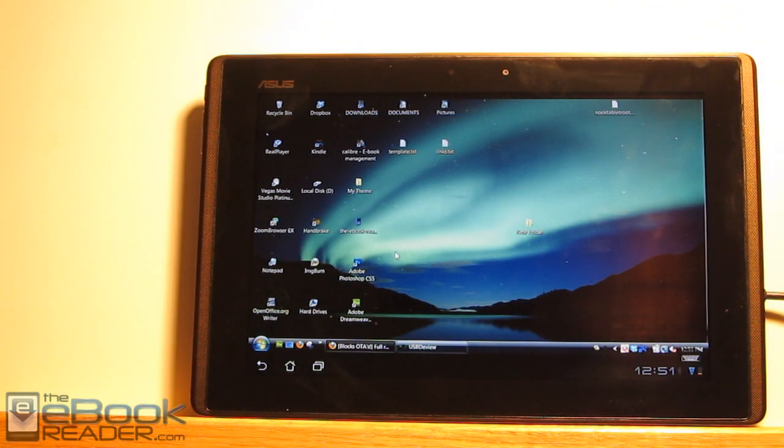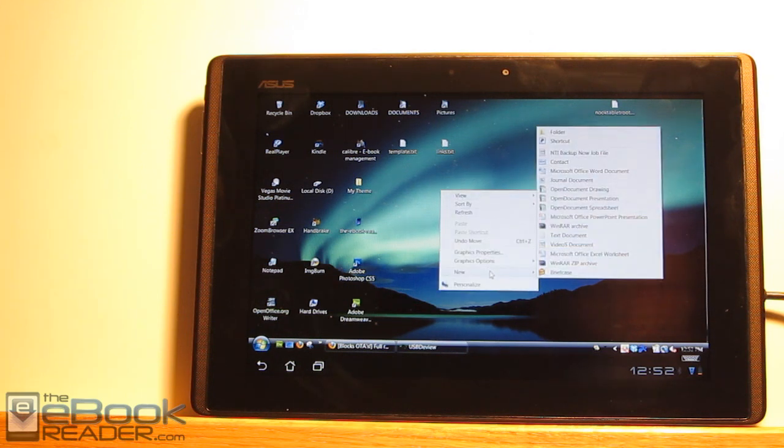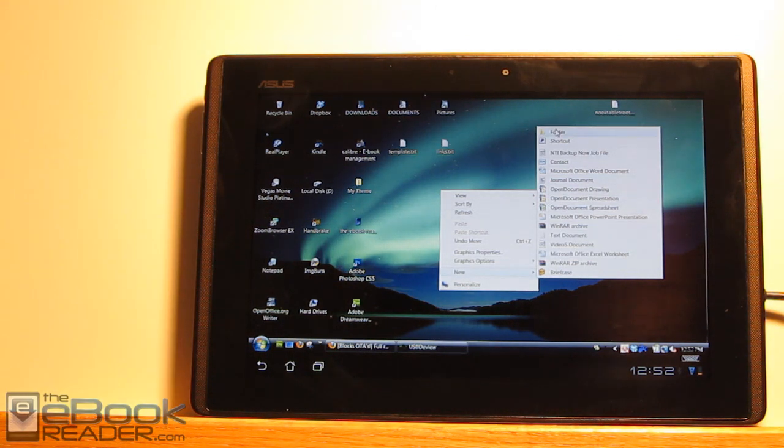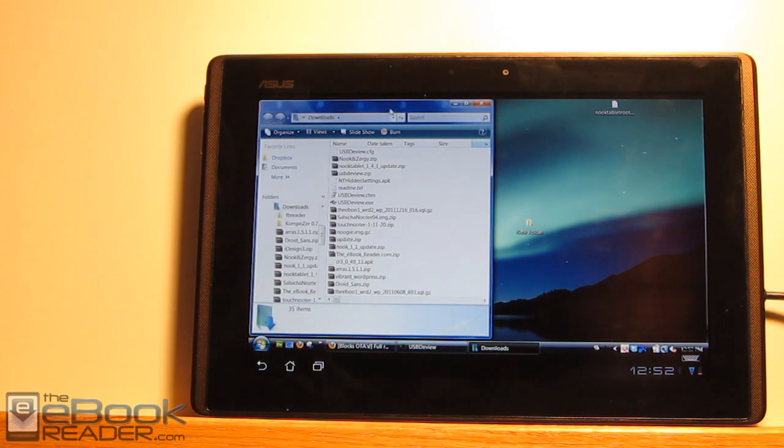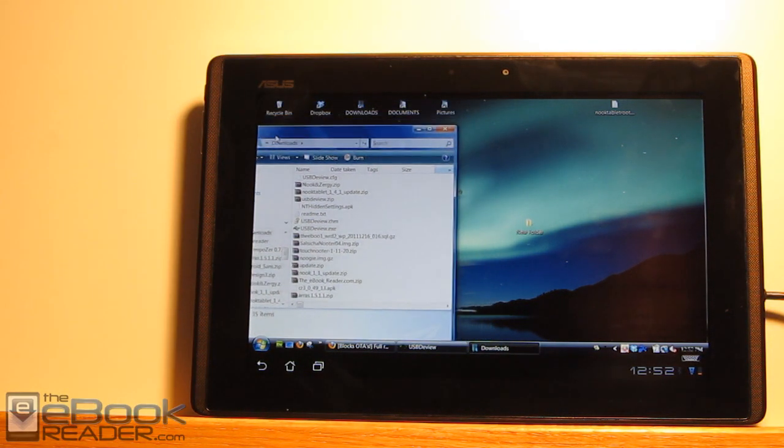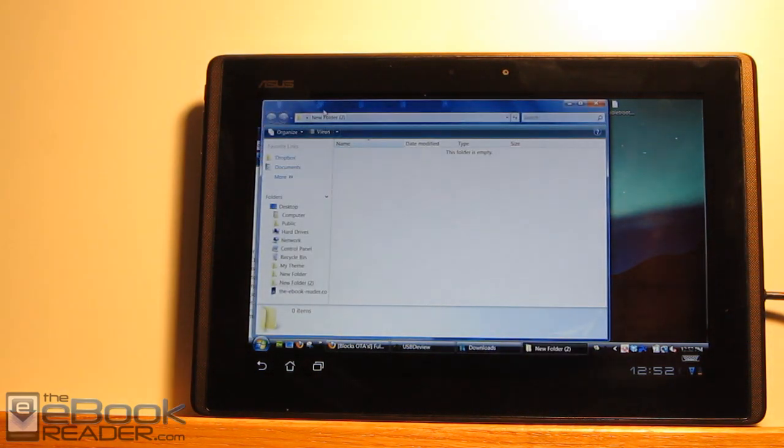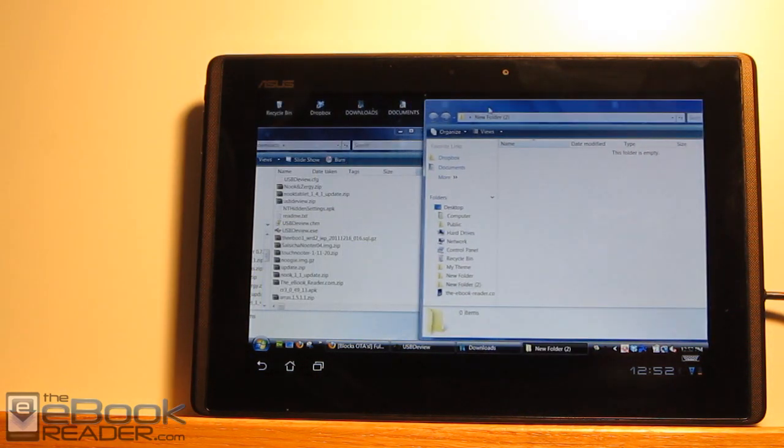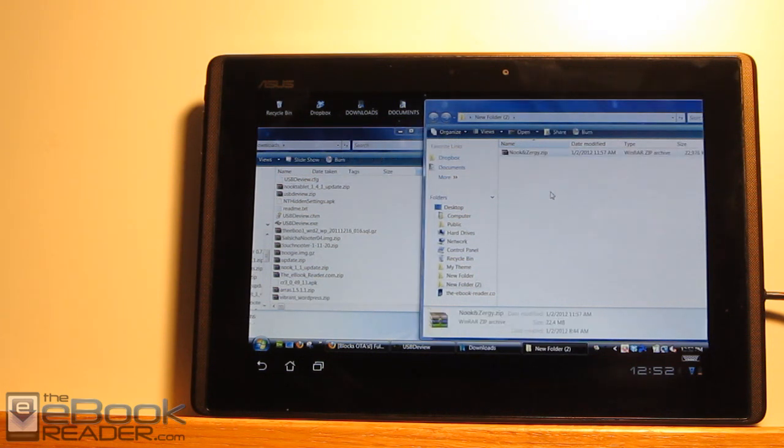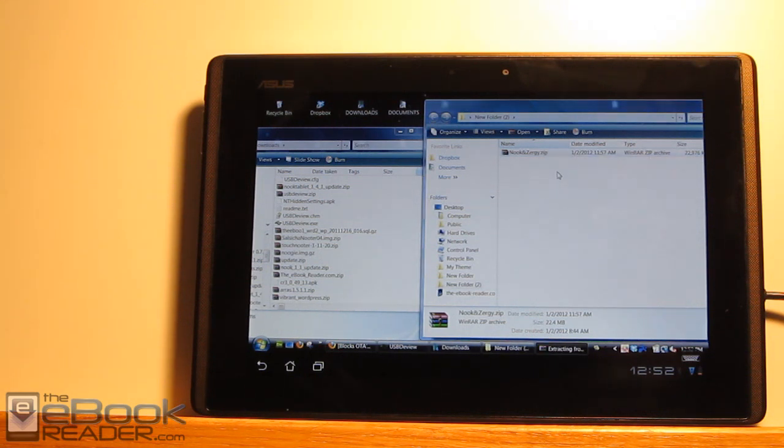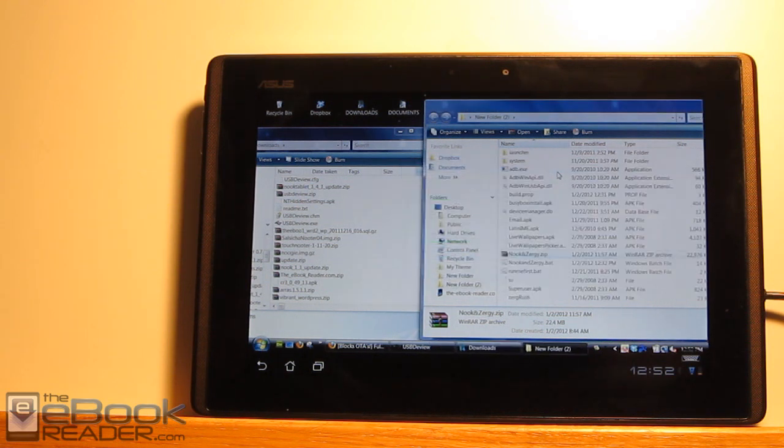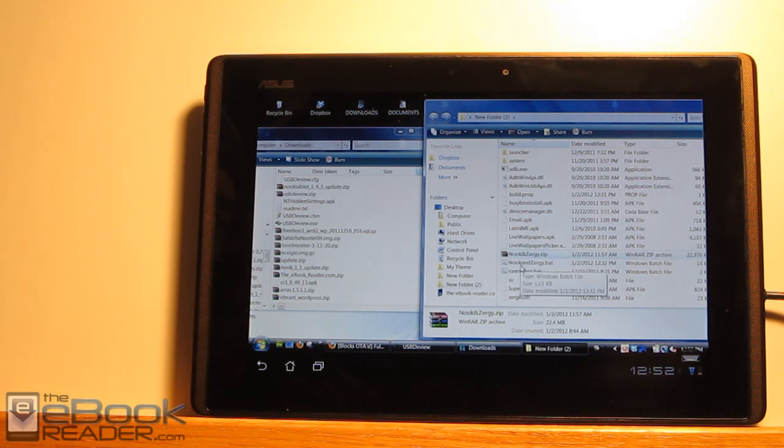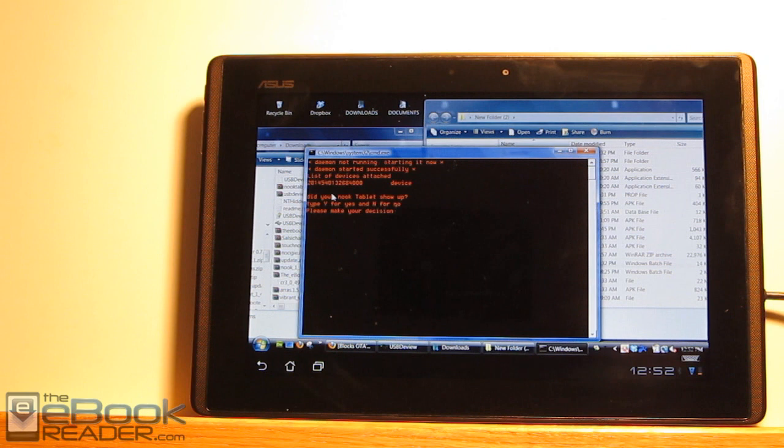So what we're going to want to do now is root. And that's actually extremely easy. So let's just go ahead, I'll put another folder right here. Like I said earlier, go ahead and download that root package. I've got it downloaded. Go ahead and put it in here, unpack it. You need to take your Nook Zergy and then unzip it. So what we're looking for here is the Nook and Zergy bat. Double click on that.